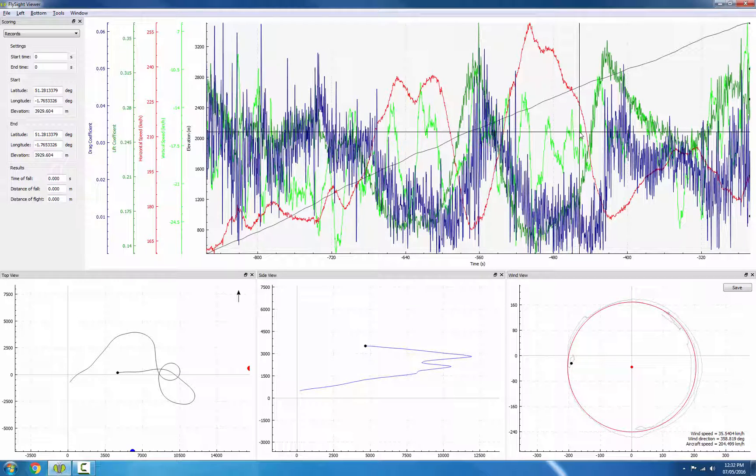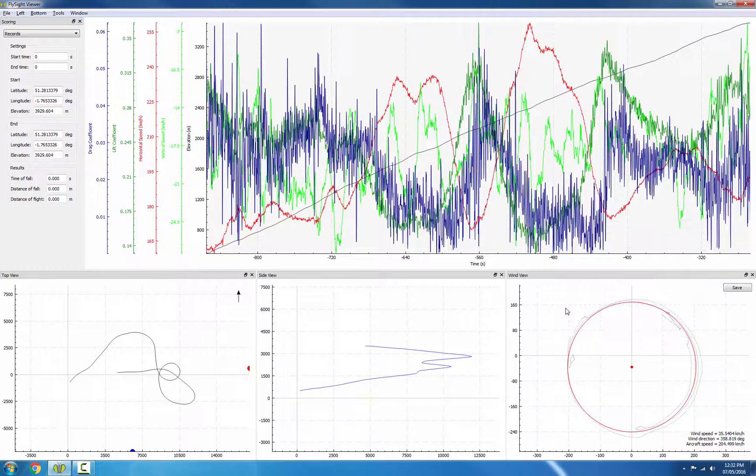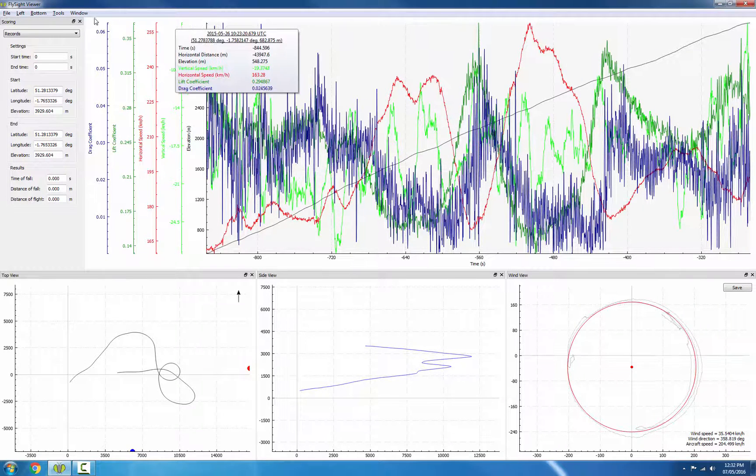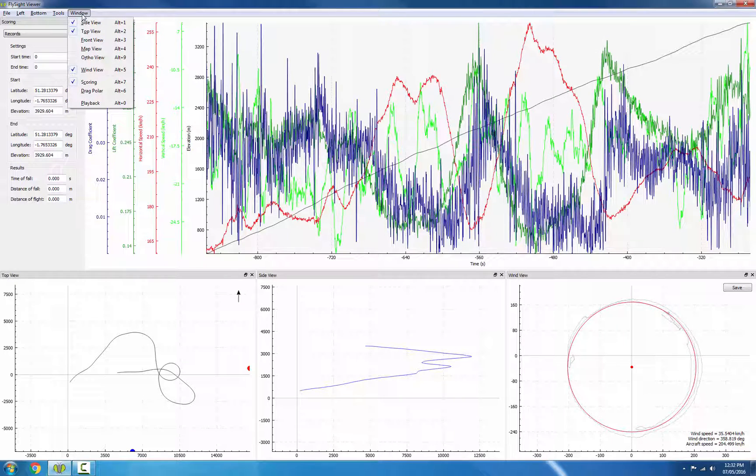Now we want to show the wind view. Mine is showing in the bottom right here. But if you haven't already got it, you can click on the window menu and click wind view.